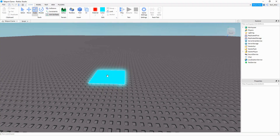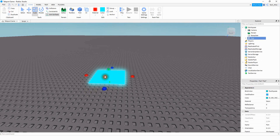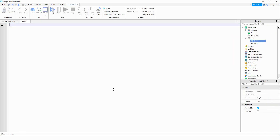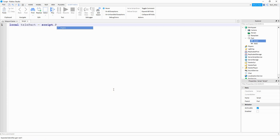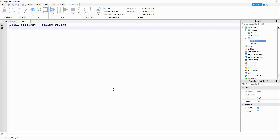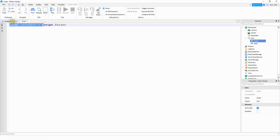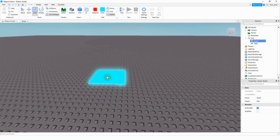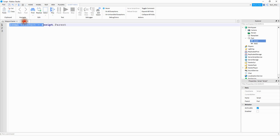Let's go ahead and get started. What we need to do is add a part into the game and then we're going to be adding a script to this part. Inside the script we're going to start by saying local telePart, and this is going to be equal to script.Parent. This is just a reference for our blue part, or whatever other part you want to use for your teleportation.